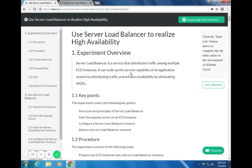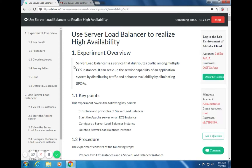Hi everyone, this is Jay and I will be teaching you on how to use Server Load Balancer to realize high availability. Server Load Balancer is a service that distributes traffic among multiple ECS instances or Elastic Compute Server. It can scale up the service capability of an application system by distributing traffic and enhance availability by eliminating single points of failure.